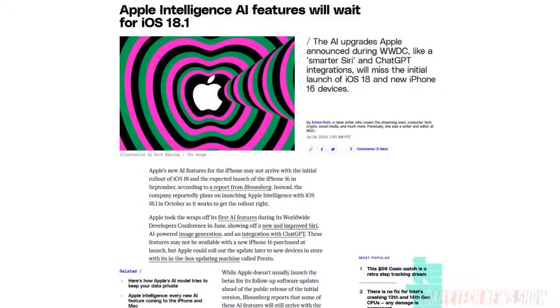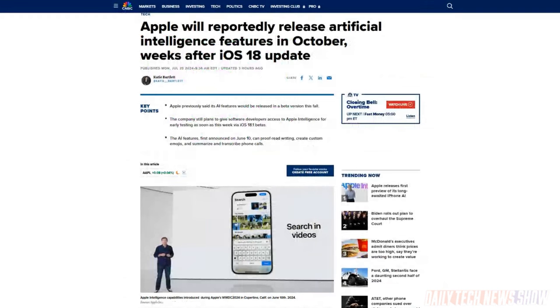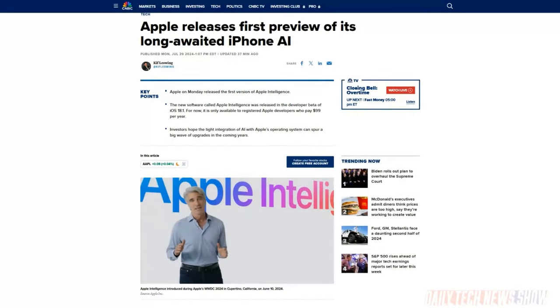We had heard before that Siri wasn't going to get all of its Apple Intelligence functions until 2025, though beta testers and developers were probably going to get those functions before the end of the year. Now Bloomberg's Mark Gurman says none of the new Apple Intelligence features will launch with iOS 18 in September. Instead they're going to come as part of the first update, iOS 18.1, which is expected in October. Apple released the developer beta of iOS 18.1 on Monday, so you can get your hands on it right now.